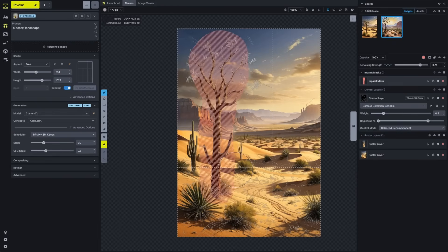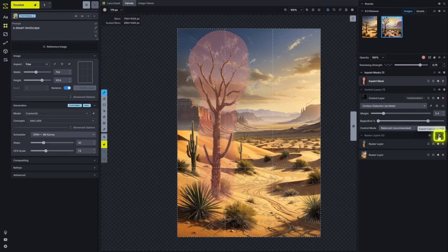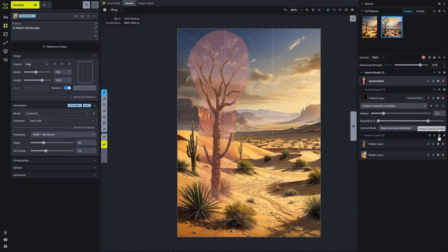One major new feature for the canvas is the ability to export all of your layers directly to a PSD file. On the raster layers section, you can click the export canvas to PSD. That'll take all of those raster layers, pull them into a PSD file and allow you to open those up in Photoshop.